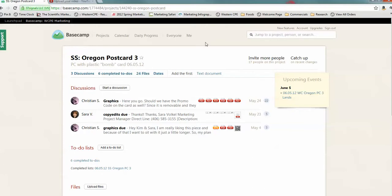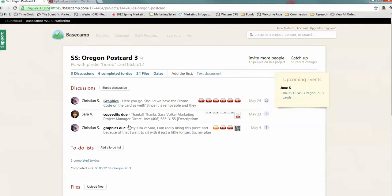First of all, Basecamp is set up to be like pages that are stacking. You'll see how this line is here. It's really important. When you open a project, it's going to give you an overview of everything to do with that project.